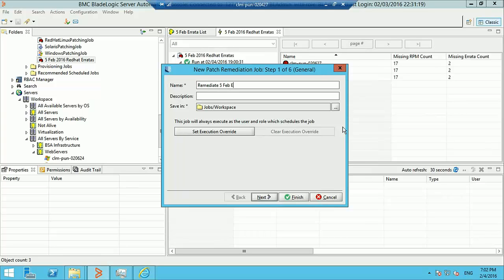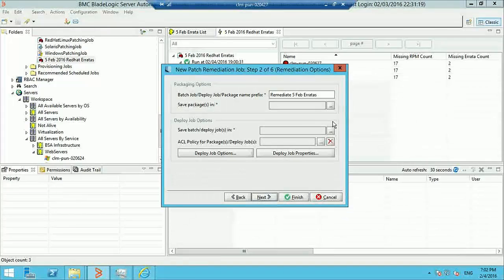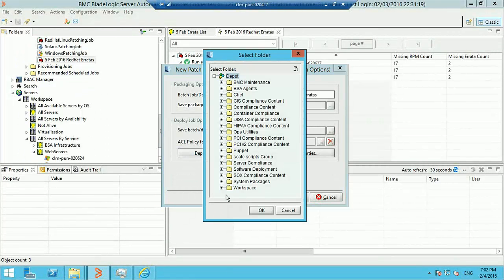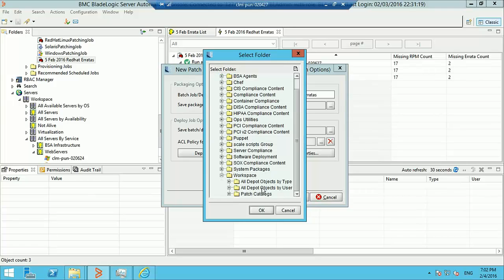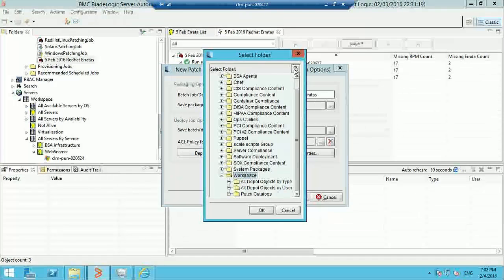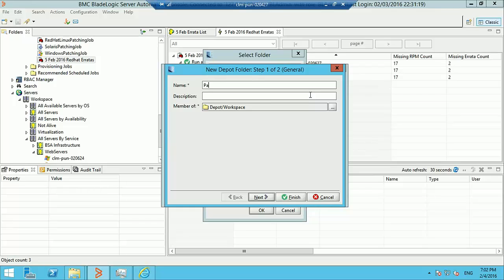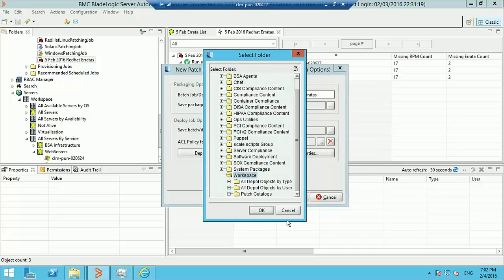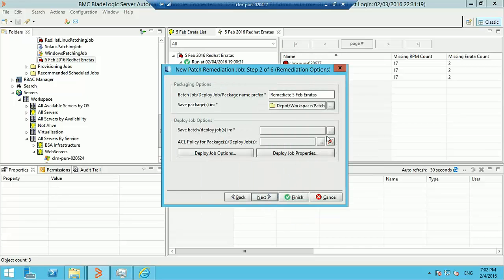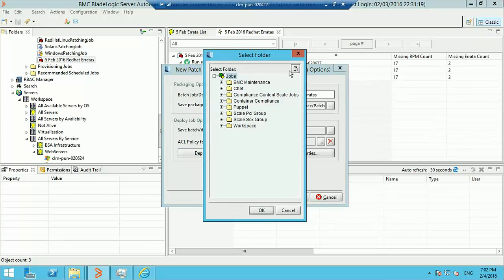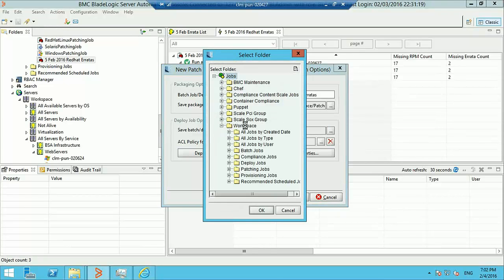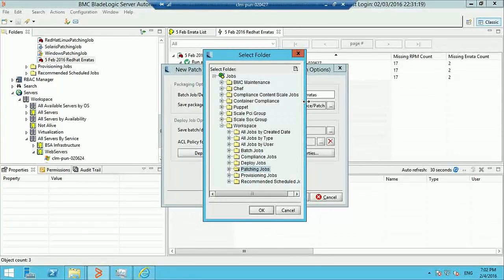We'll give the remediation job a name and save it. It will end up generating a BL package, so we'll save the BL package to a location from which it will actually be deployed. We'll also specify a location to save the batch job and the deploy jobs that will be executed to deploy the missing patches.